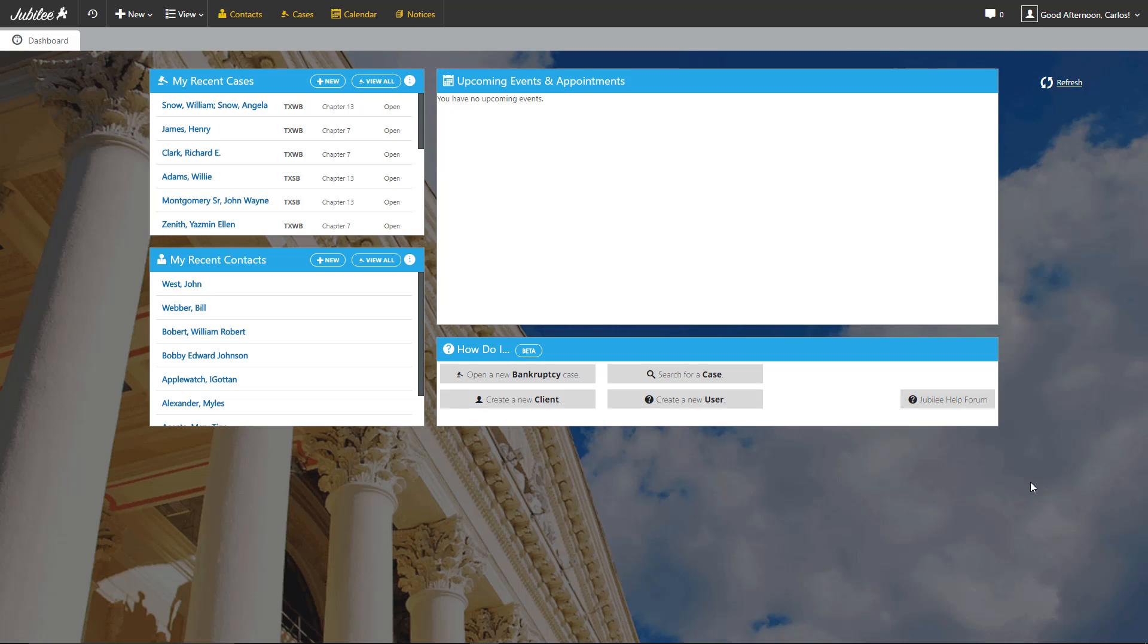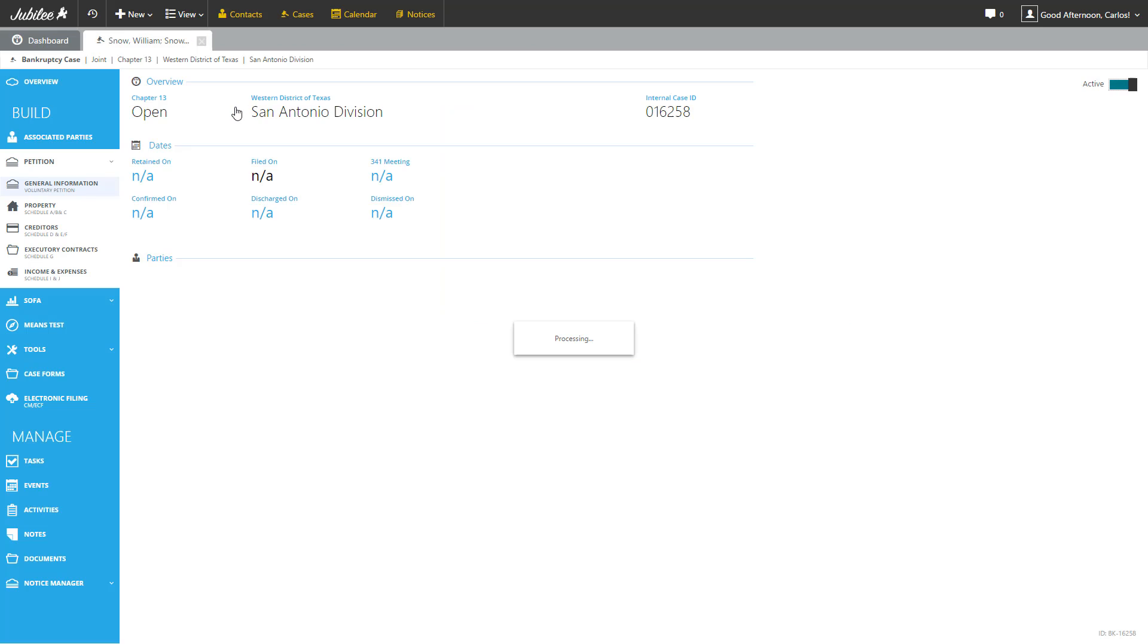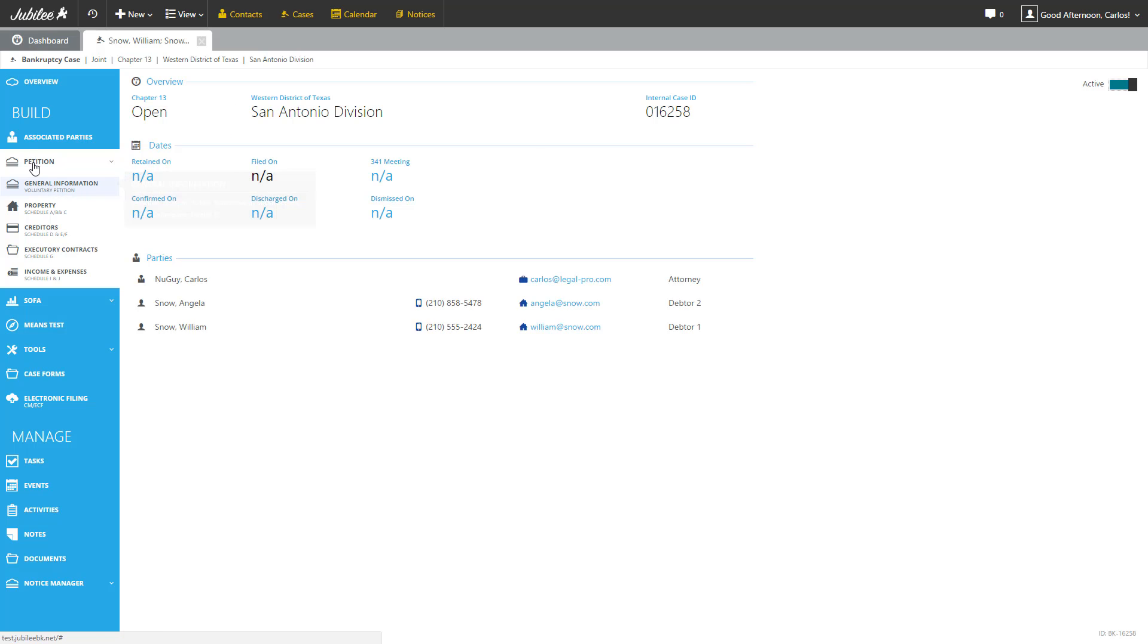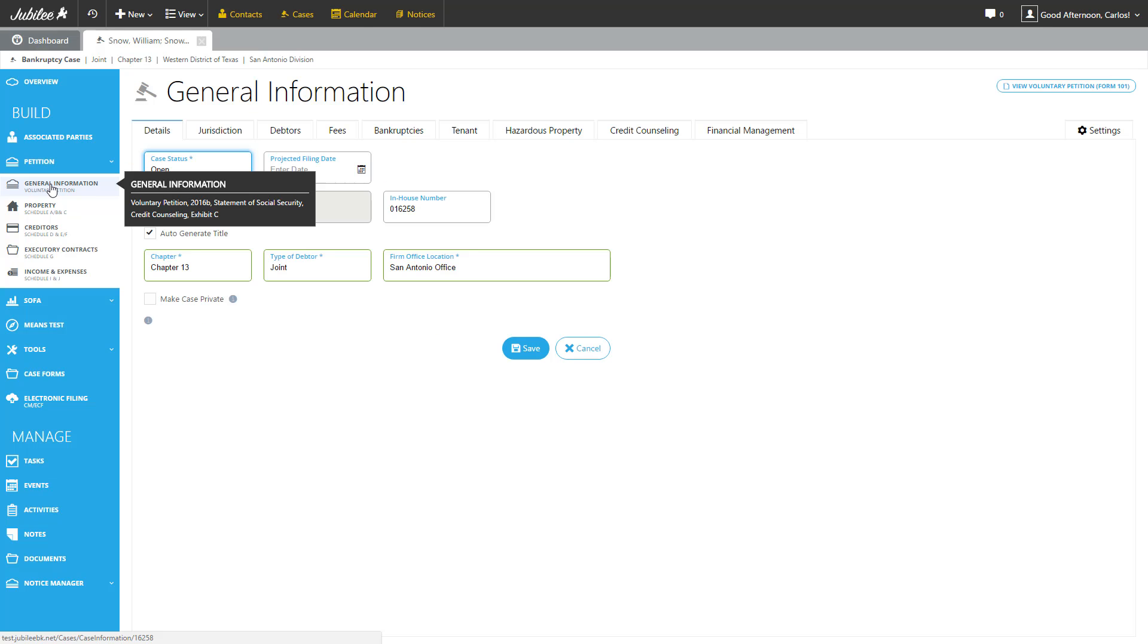So let's start off. The first thing we're going to do is open up our existing case. Here we are at the Jubilee dashboard. We're going to select our Angela Snow and William Snow case. We will be focusing on the general information section under the petition. So let's go ahead and click that and get started.